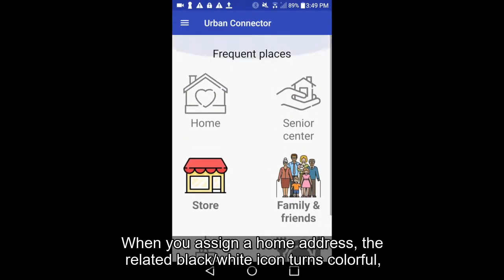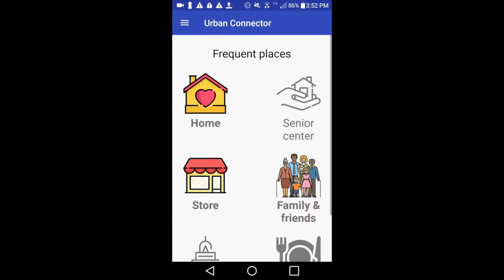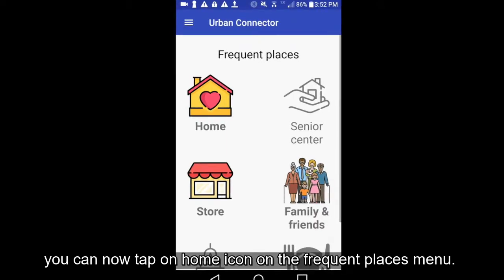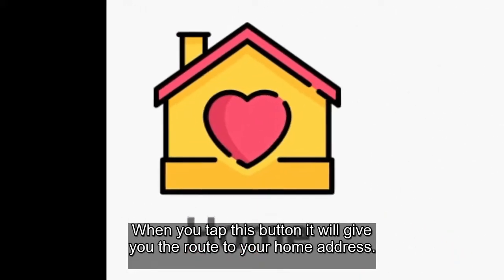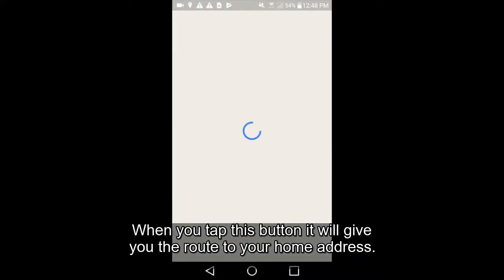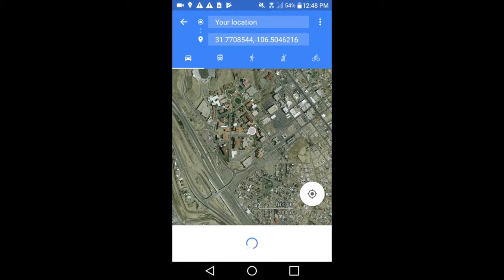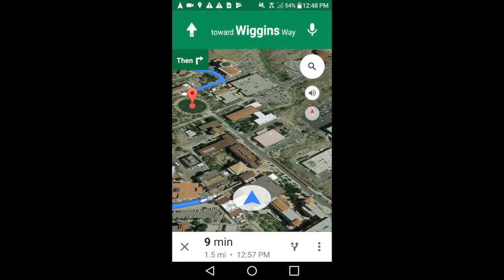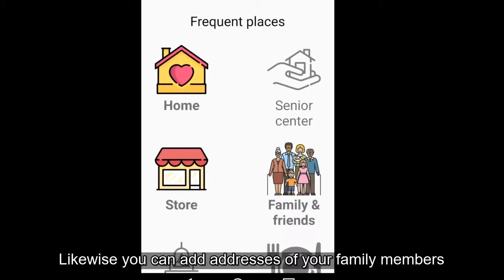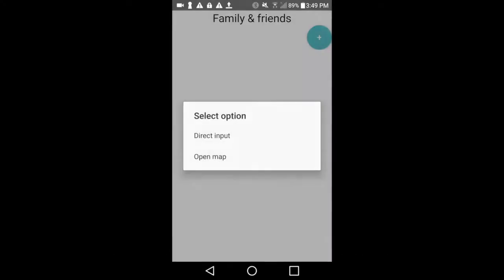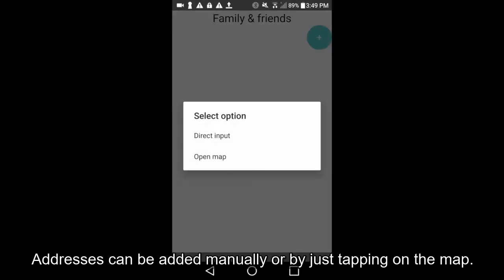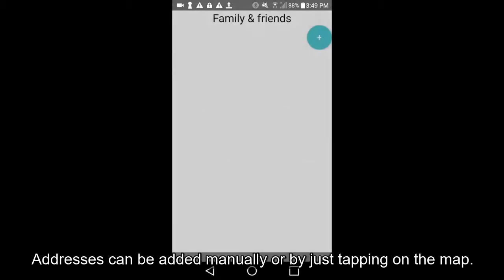When you assign a home address, the related black and white icon turns colorful. You can then tap on the home icon on the frequent places menu, and it will give you the route to your home address. Likewise, you can add addresses of your family members and friends from the frequent places menu. Addresses can be added manually or by tapping on the map.